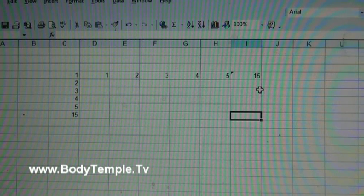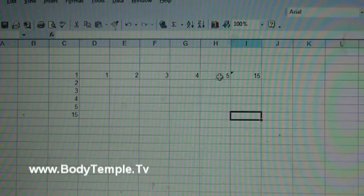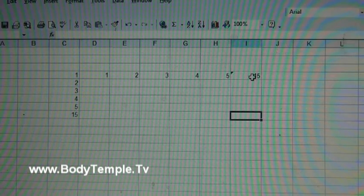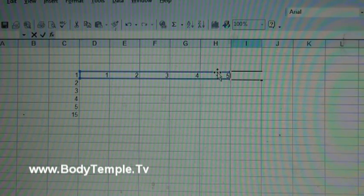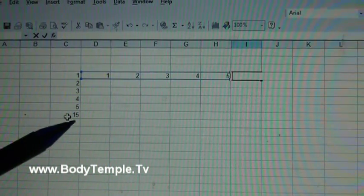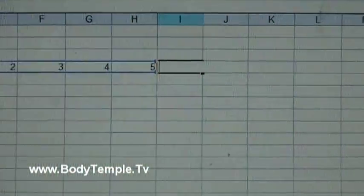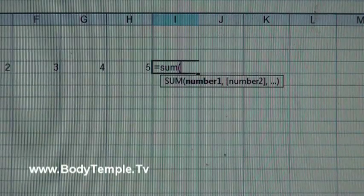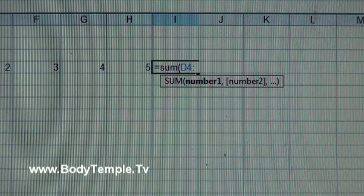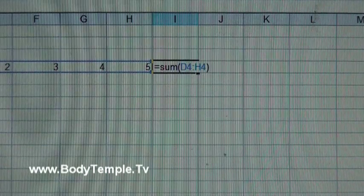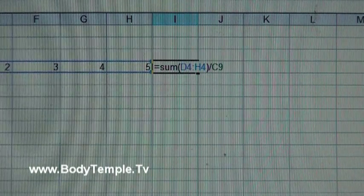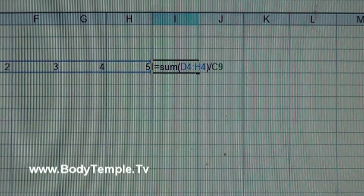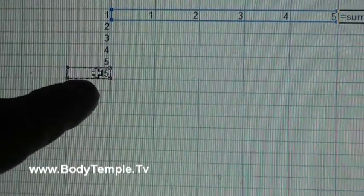Now let's say you want to take the sum of these numbers here and divide it by this 15 here. To do that you type equal sum D4 to H4, close parentheses, and then forward slash.